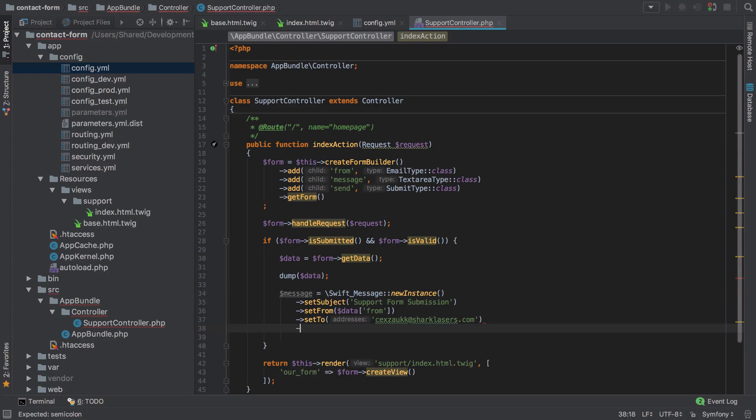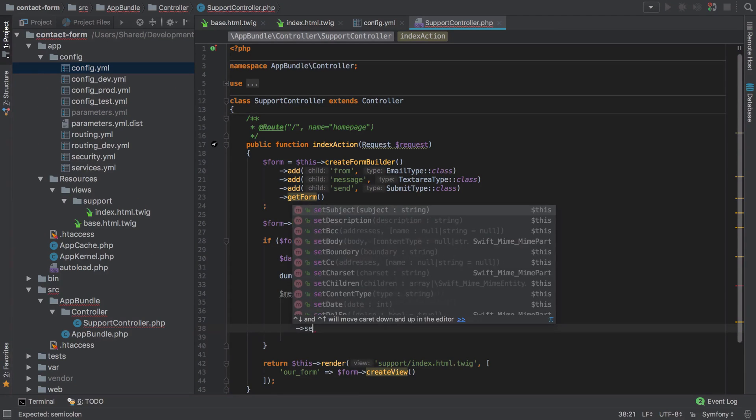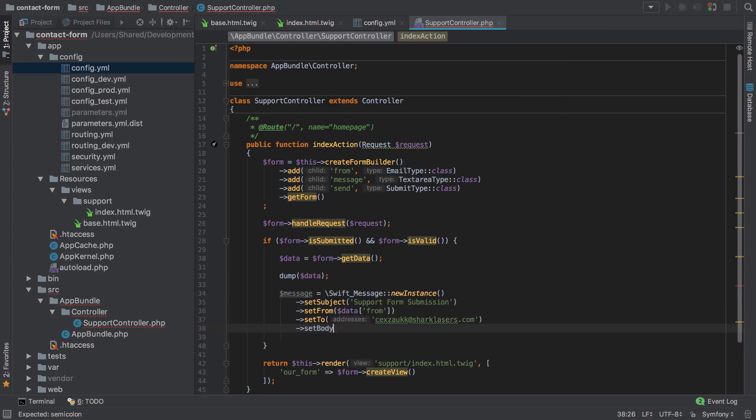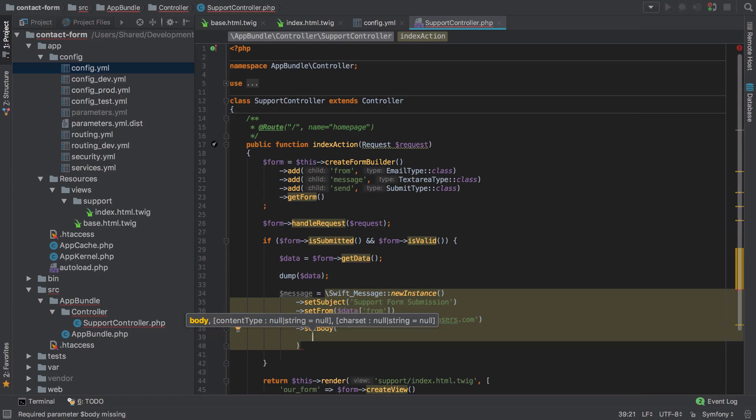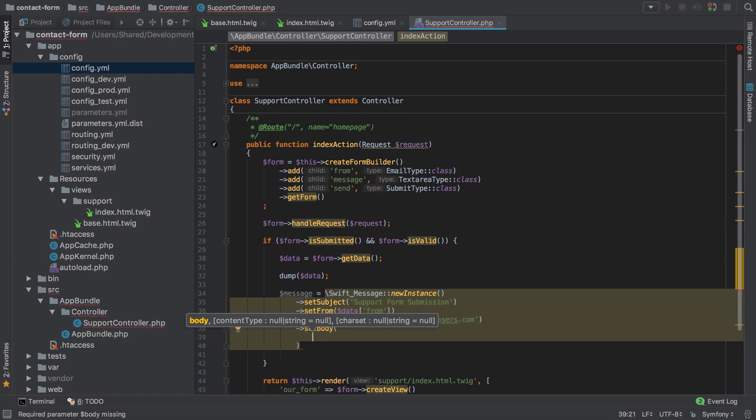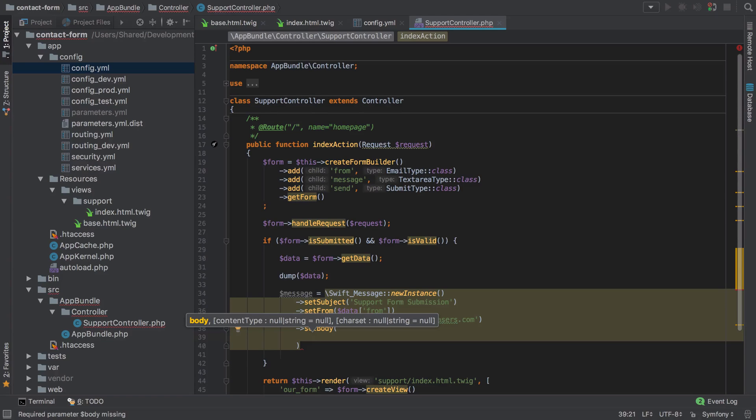Then we'll say set the body. This can be whatever you want to send, and this takes two interesting parameters. Firstly, the actual message that you want to send, and then secondly the type of the content that we're going to send, which in our case is going to be text/plain. Of course you could use HTML or whatever. HTML and emails is always a bit tricky. We're just going to go with text plain.